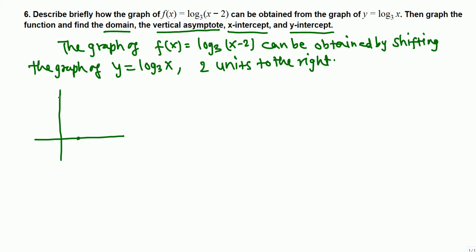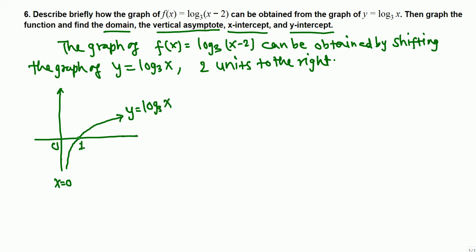For log₃(x), any log function passes through (1, 0). The y-axis, which is x = 0, becomes the vertical asymptote. This is the graph of y = log₃(x). At x = 1, the value is 0. Since log₃(3) = 1, at x = 3 the value is 1.